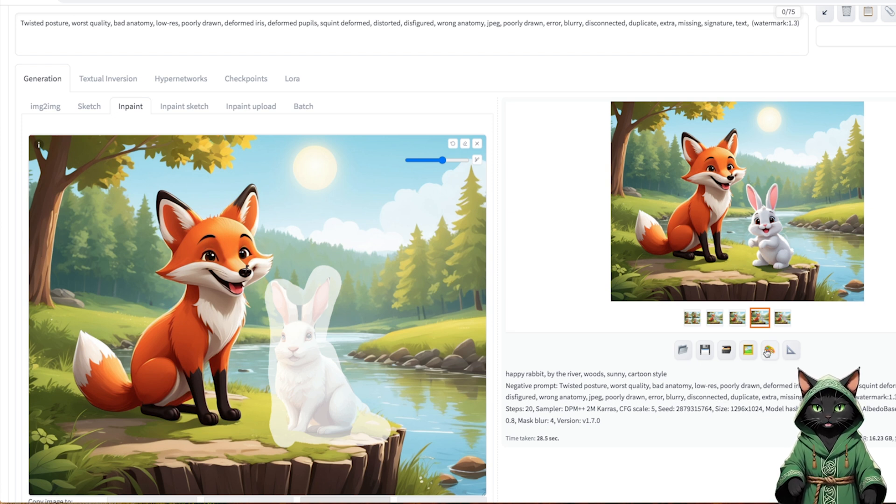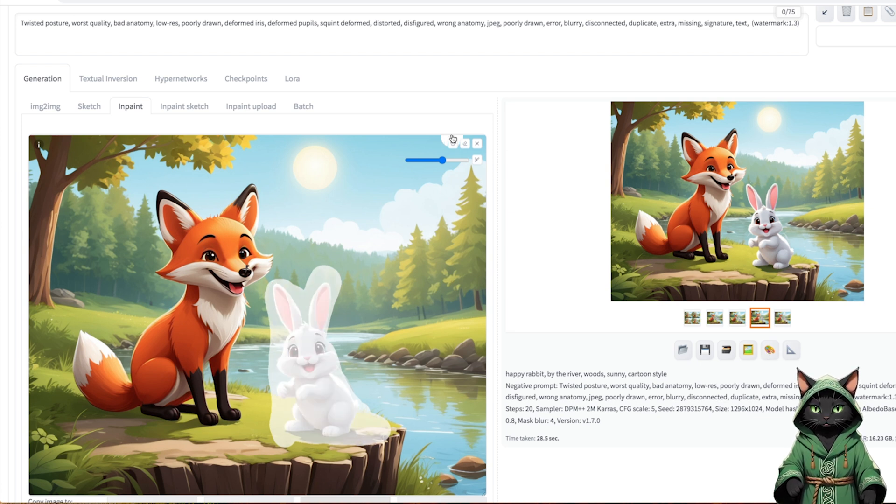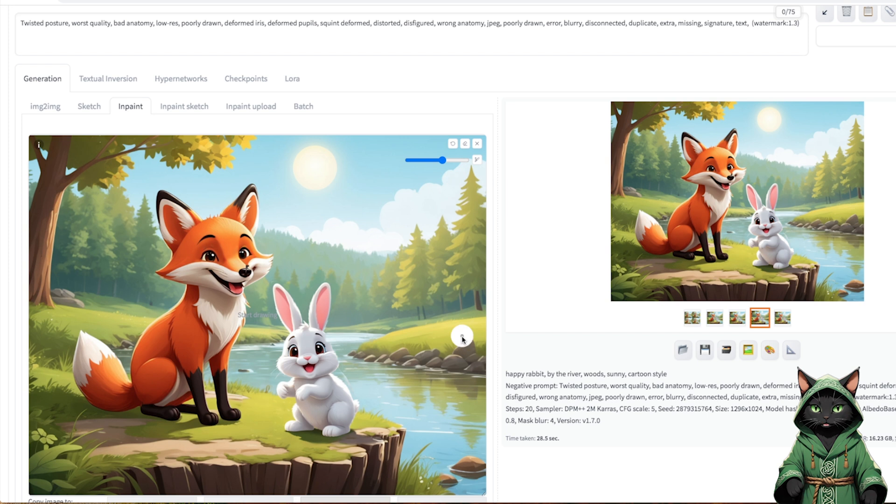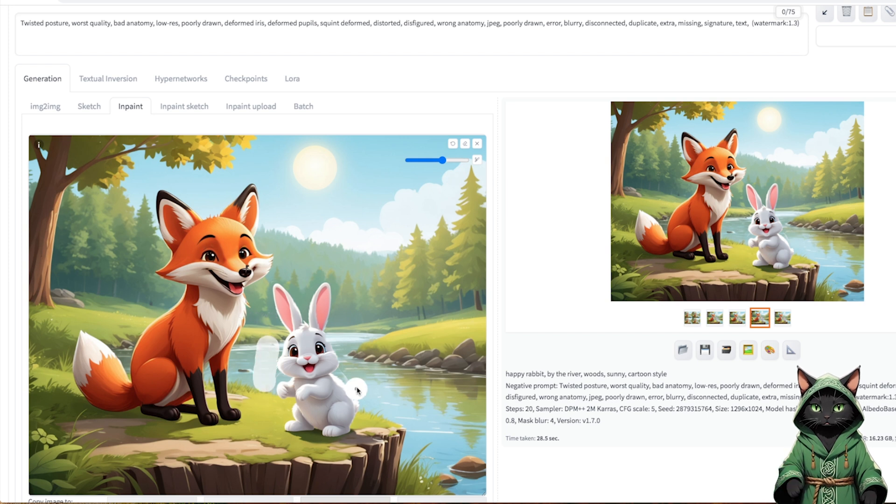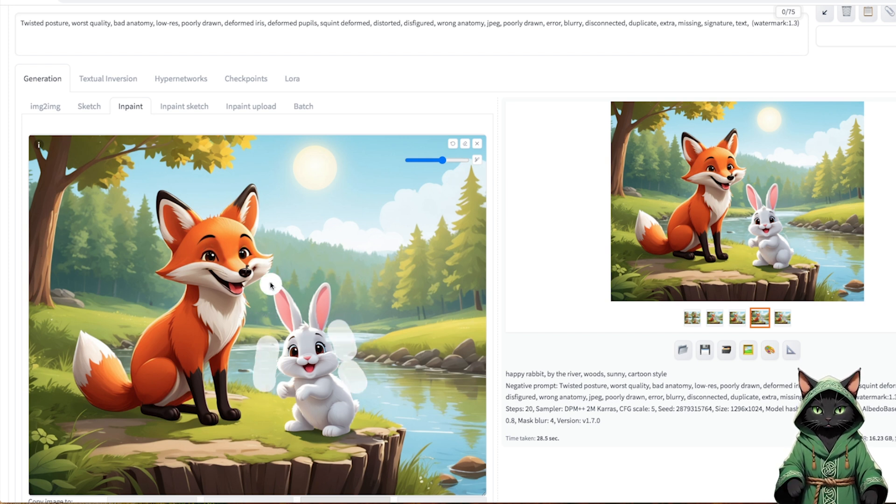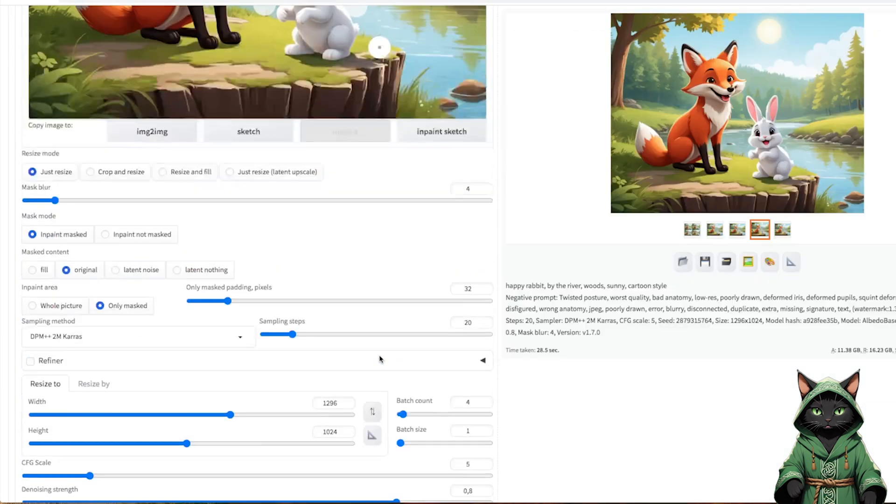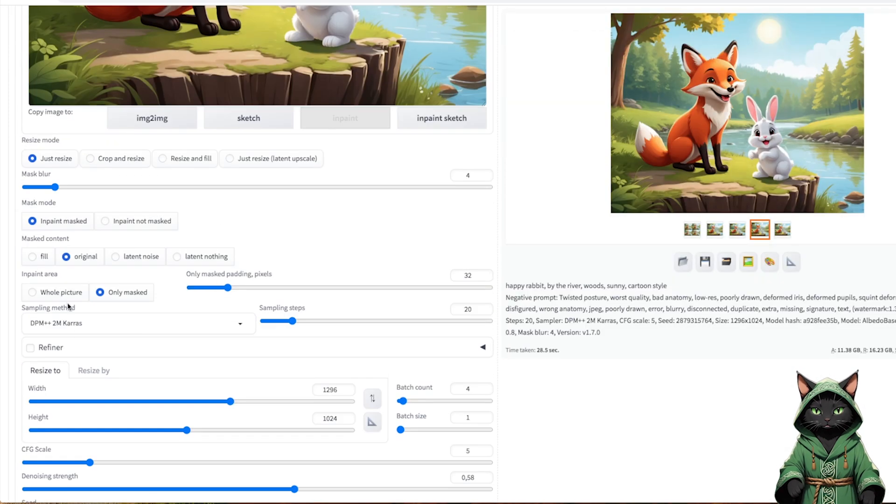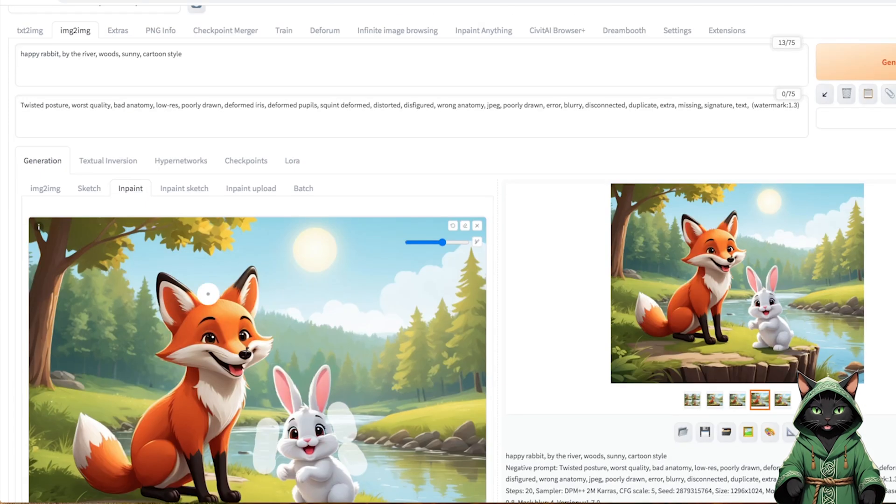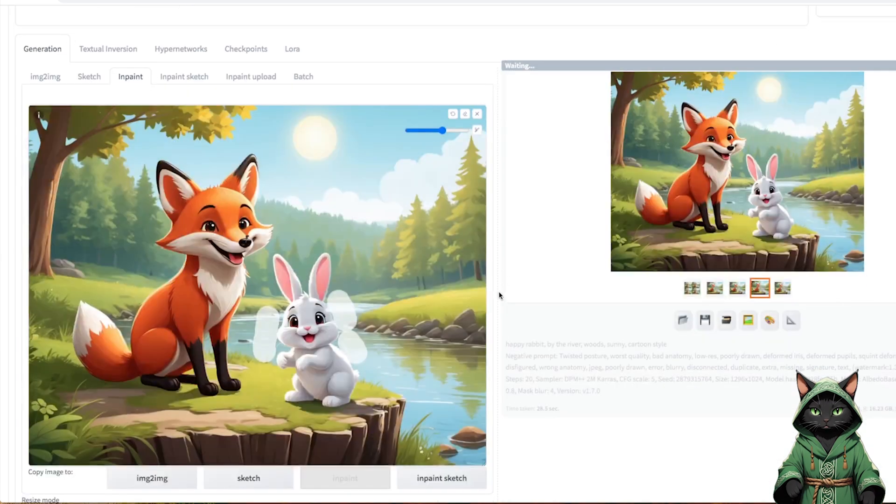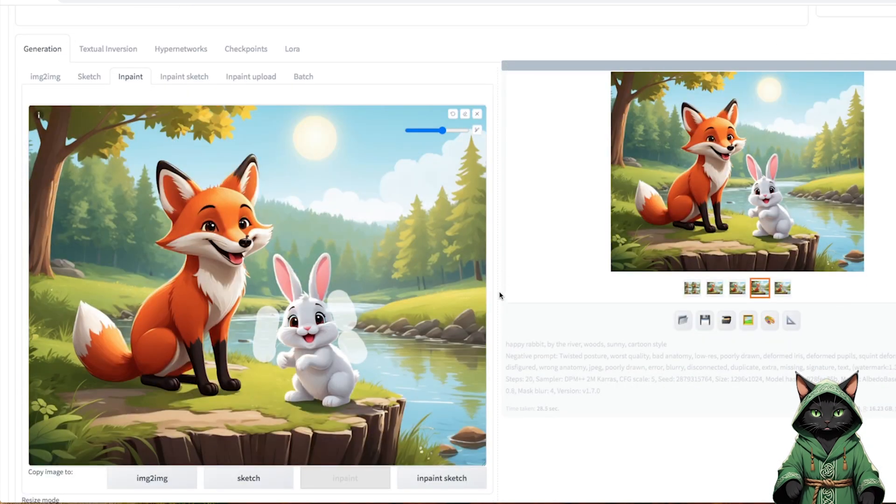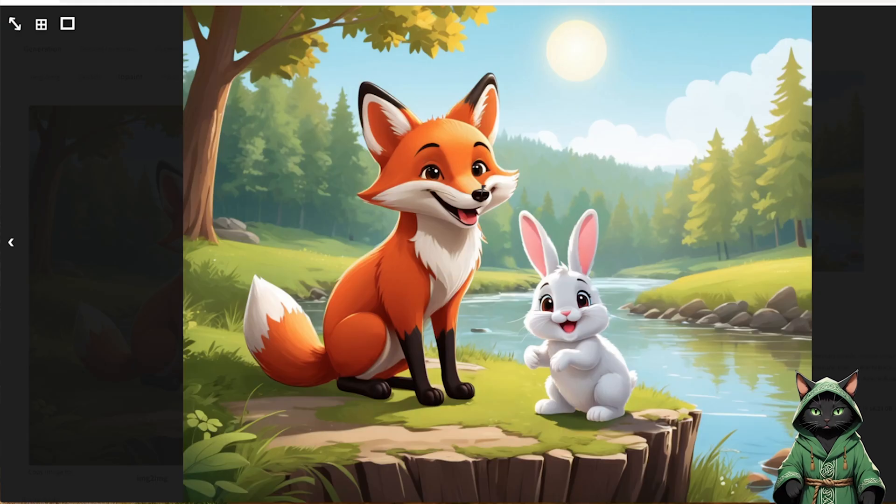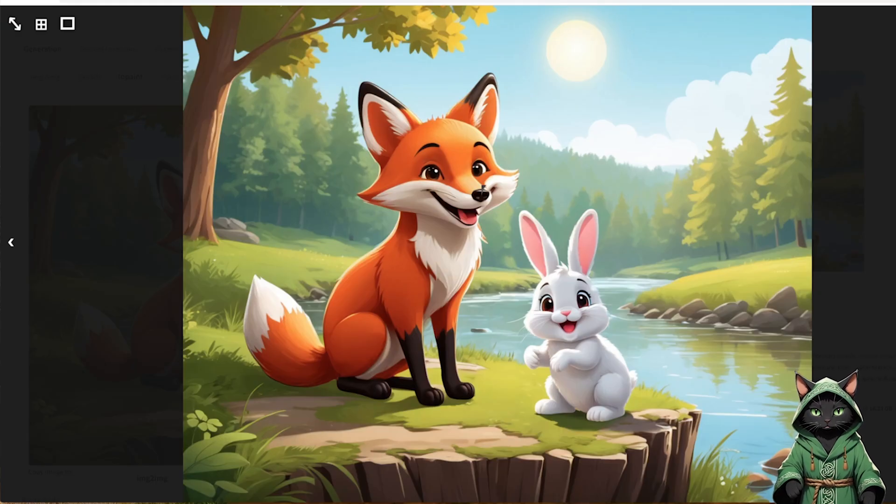We can still notice some artifacts by the river, but the general image looks correct. You can reduce a bit denoising strength to improve the details. We choose the best version, and we already have a complicated image with two objects that are consistent and have a cartoon style.